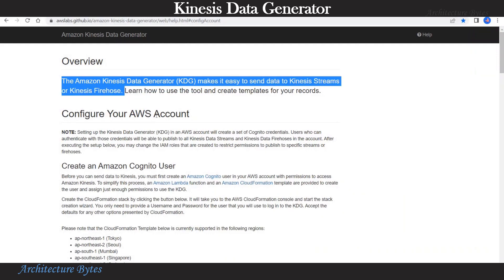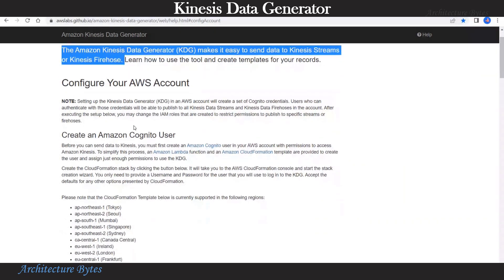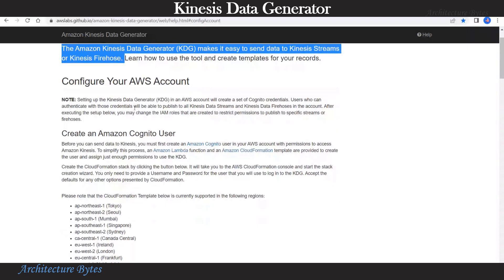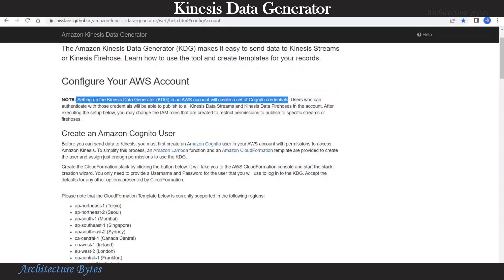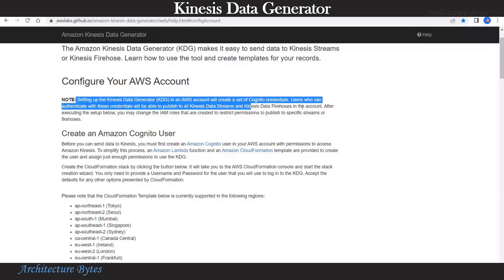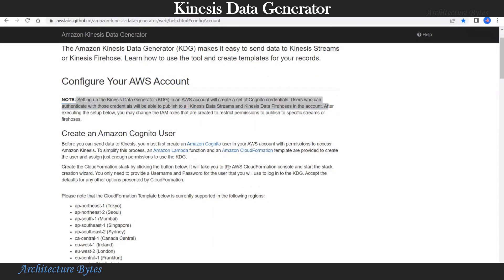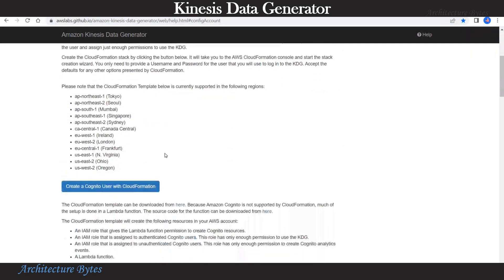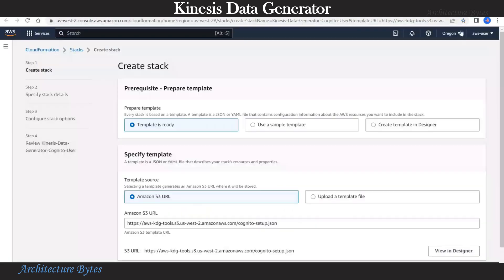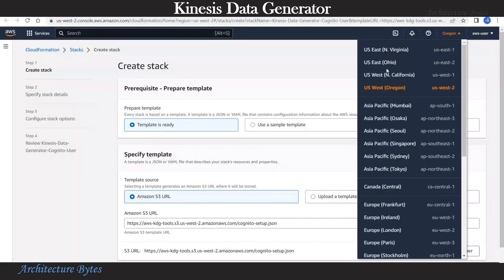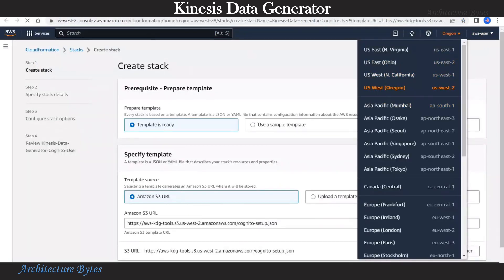Before we can use this, we need to set up Amazon Cognito user. Only such a user will be able to publish to the Kinesis data stream. Now we can use this CloudFormation template to create our Cognito user. Hit that create a Cognito user and this opens AWS console CloudFormation screen.